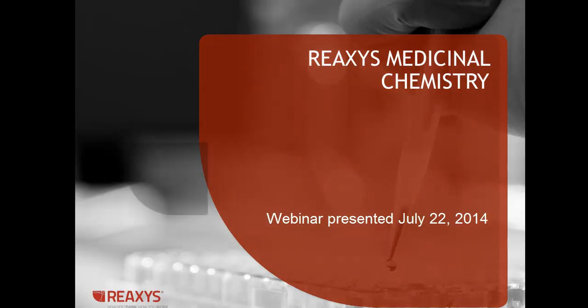Hello, thank you for joining me today to learn about REAXIS medicinal chemistry. In this session, I will show you how to use the main features and demonstrate a couple of workflows. But before that, I'd like to go through some slides to introduce you to the content and organization behind REAXIS medicinal chemistry.